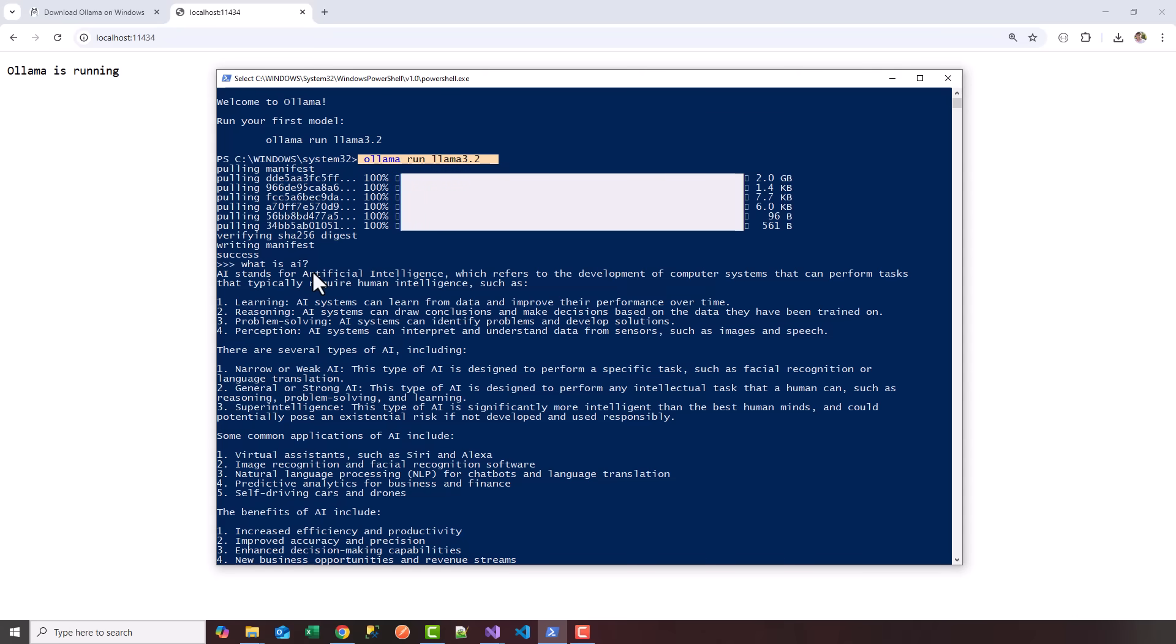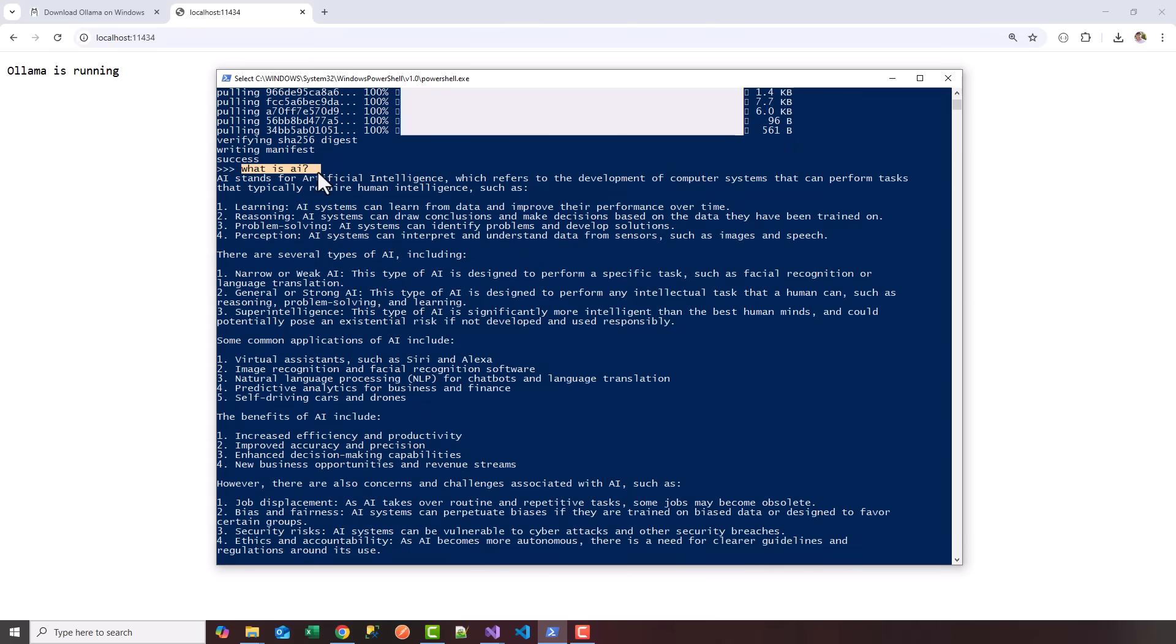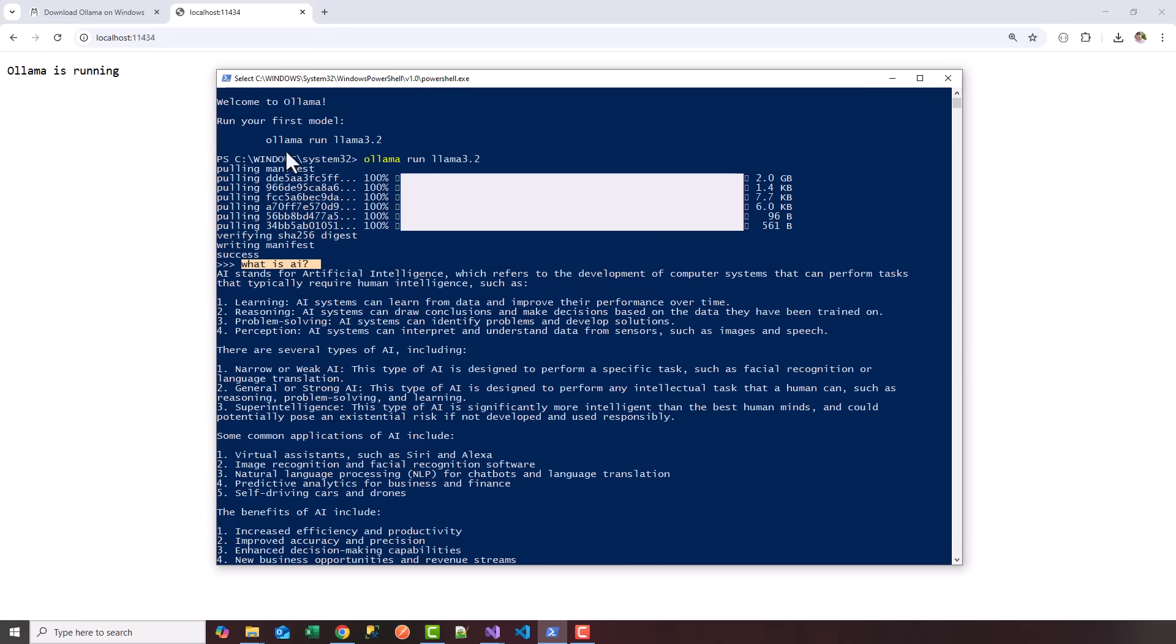I asked it a question to test it out. I said 'what is AI' and it gave me a response back, so Llama 3.2 is going to be exposed running locally as a service on localhost port 11434.